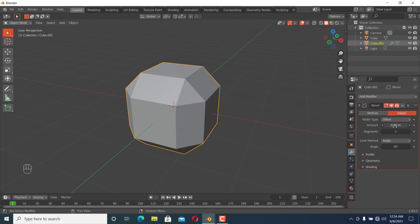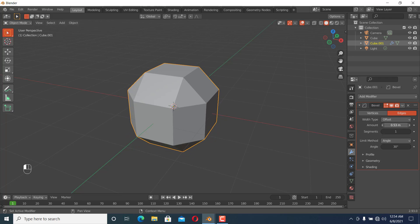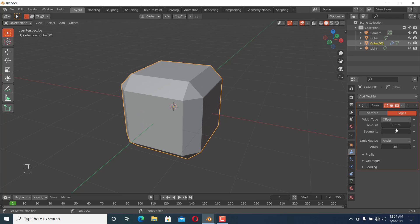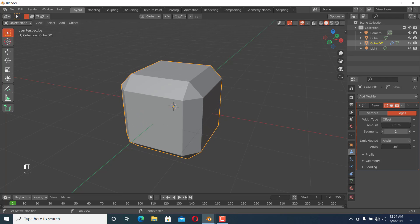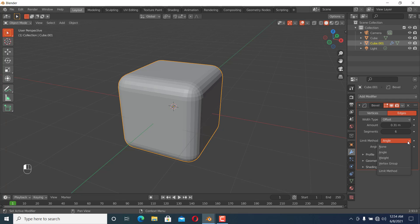In the modifier settings we can increase the amount, as you can see here. We can also increase the segments. The limit method is useful when we have multiple faces like a sphere. Let me show you with a sphere.